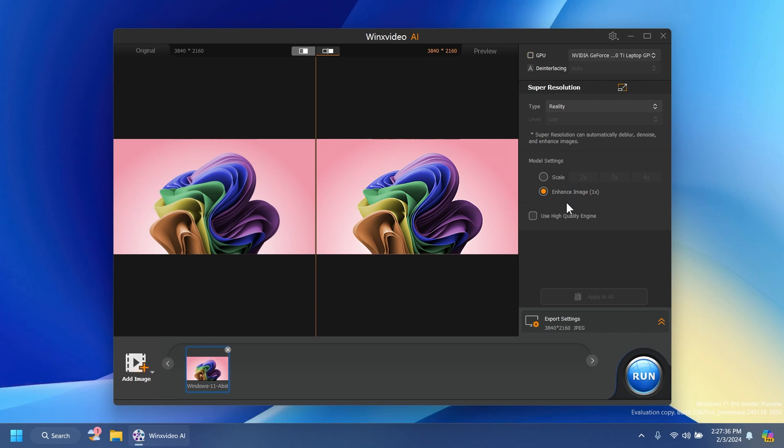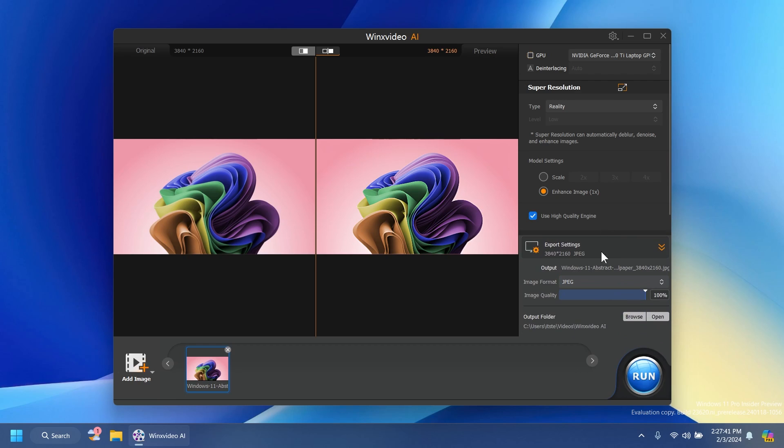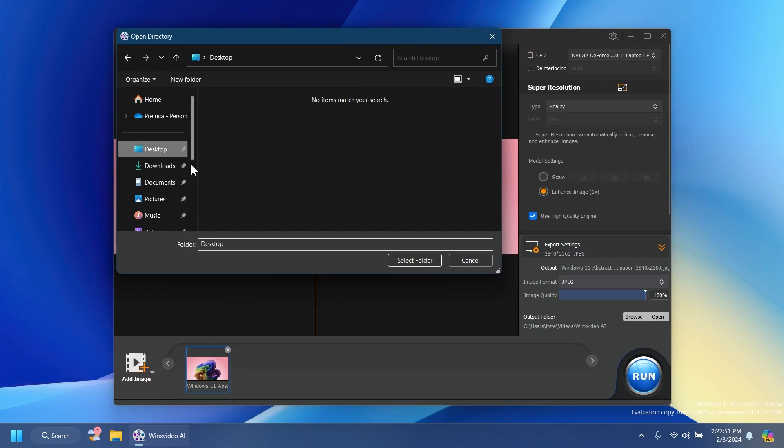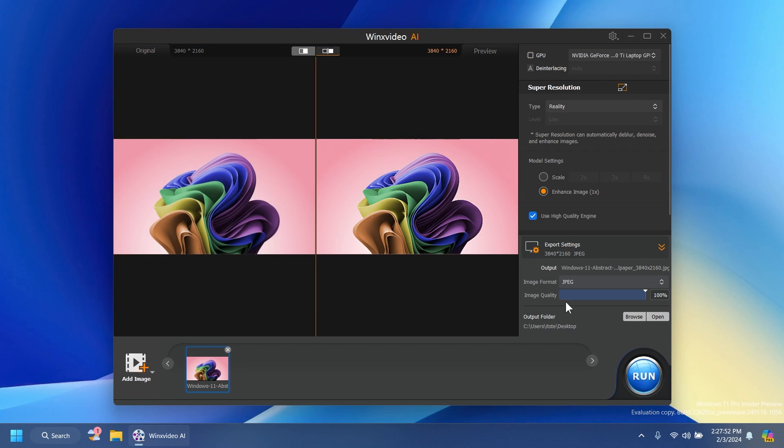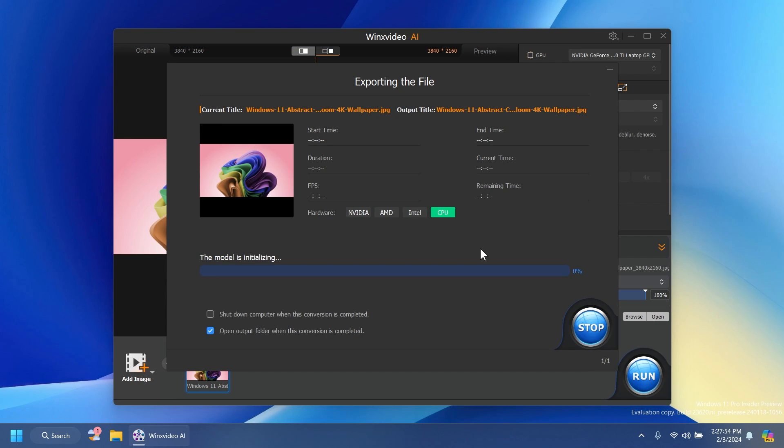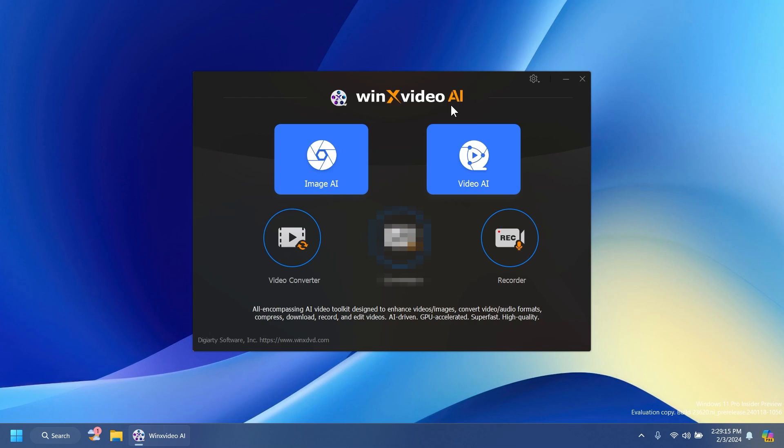We can also enhance image if we want. We can check use the high quality engine and then we have here the export settings. The output, image format. I'm just going to leave it on JPEG, image quality and so on. And then you can just export it on your desktop and then run. It will be exported in just a second.